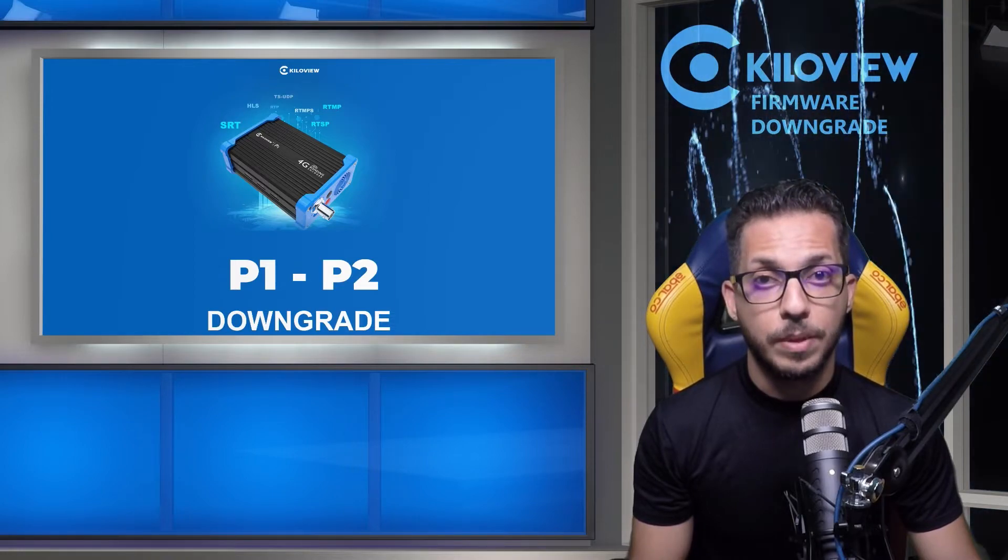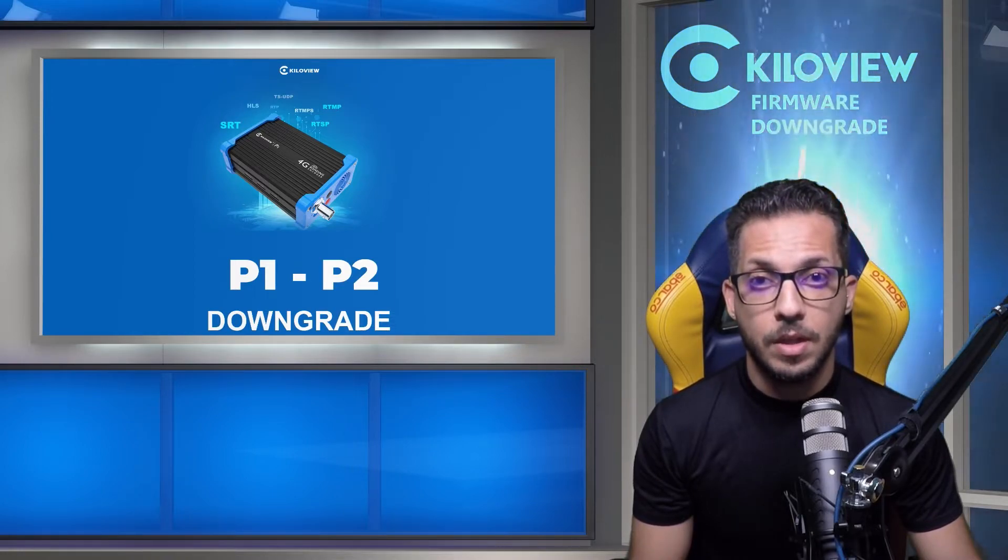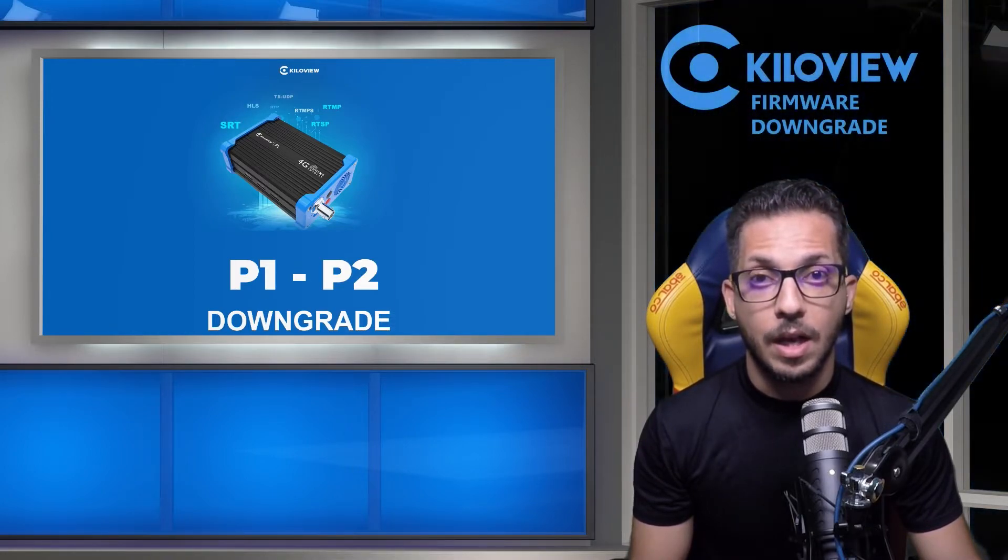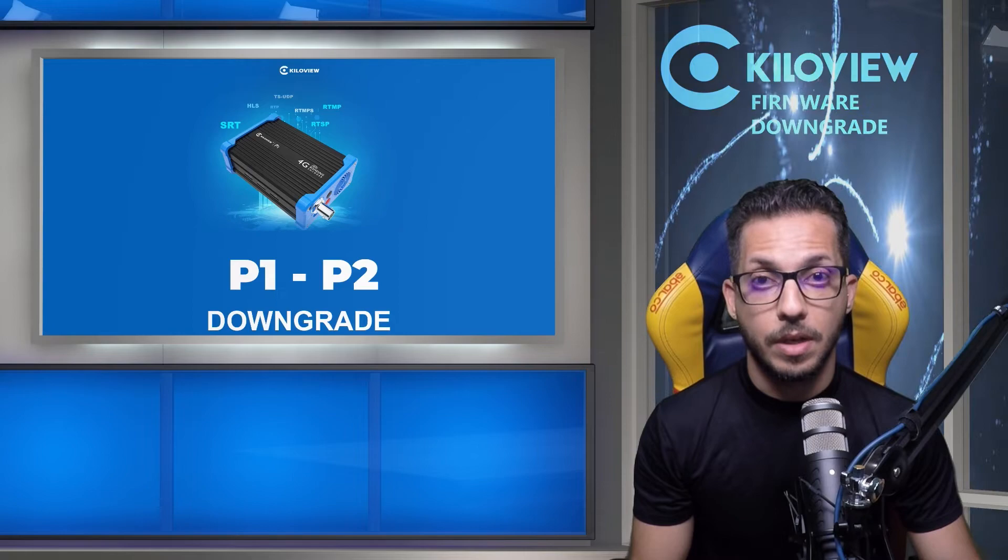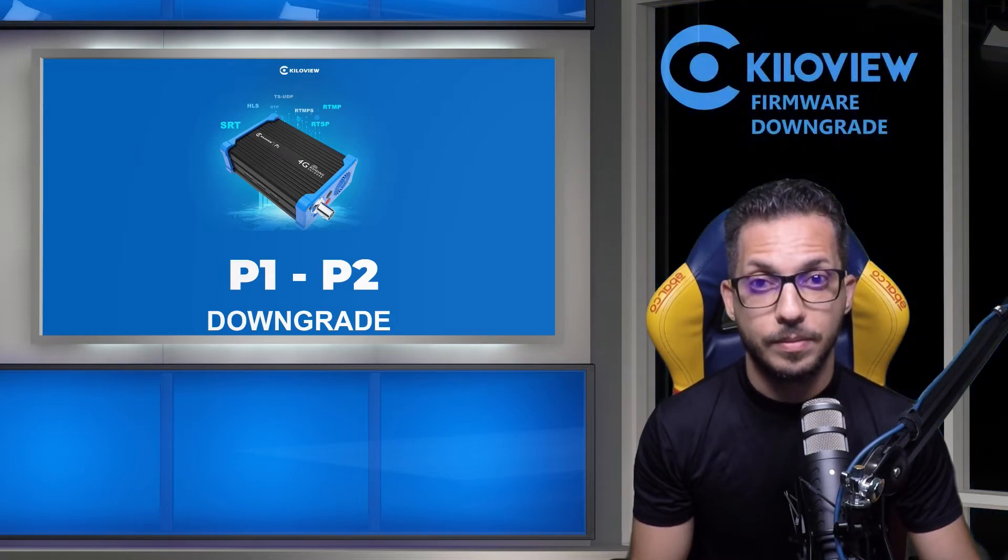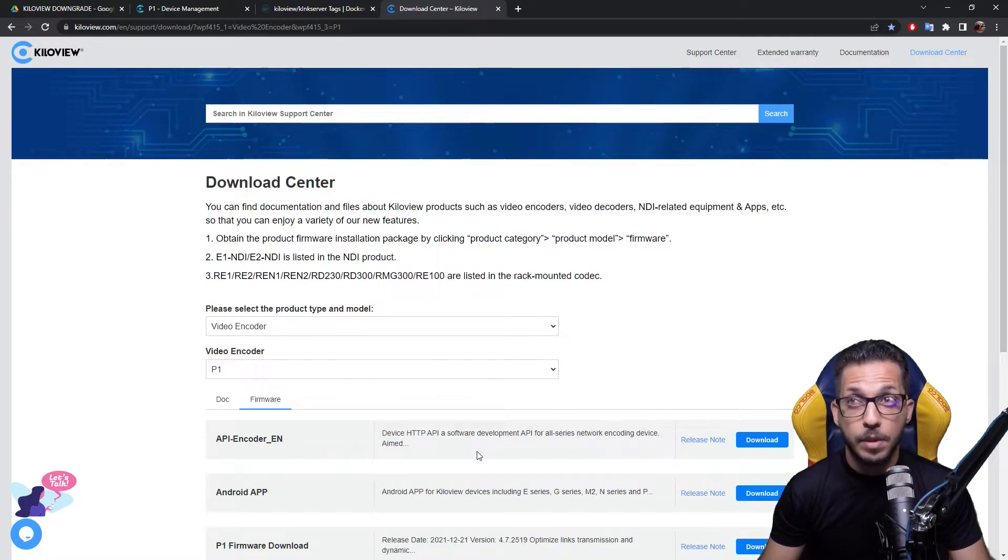So let's jump into the procedure and see the correct mode to downgrade the firmware.